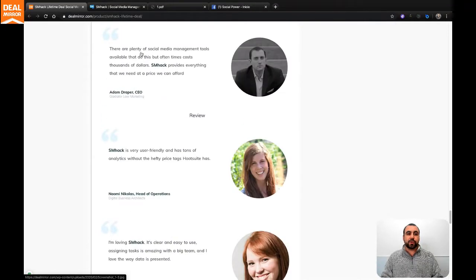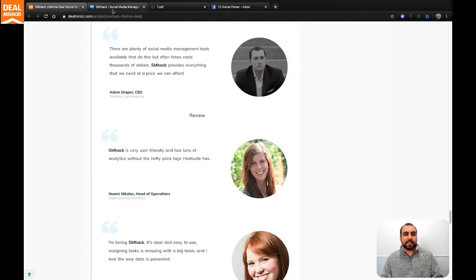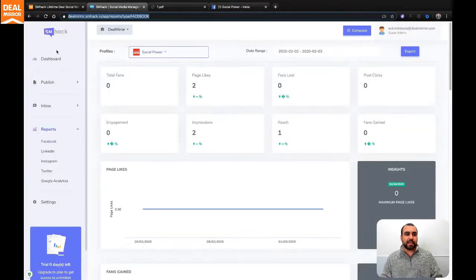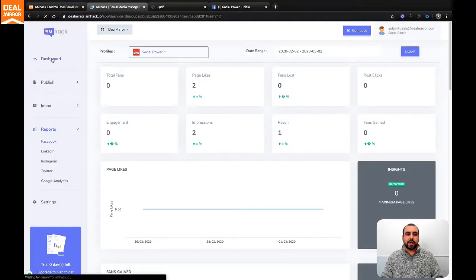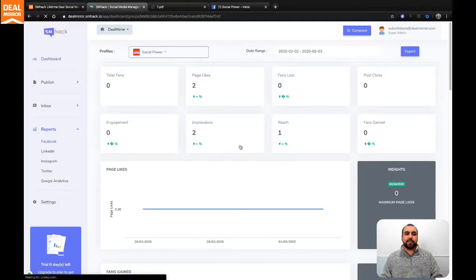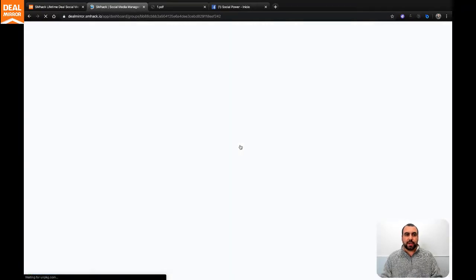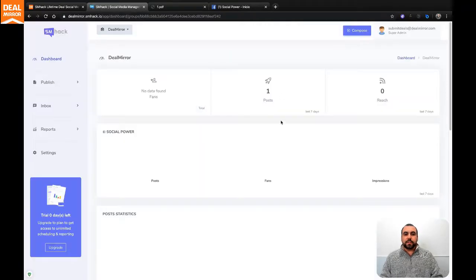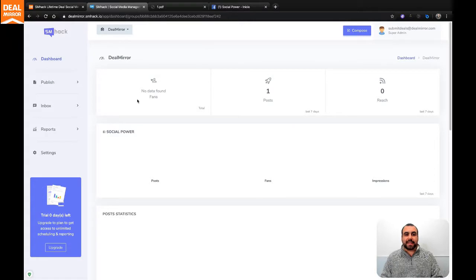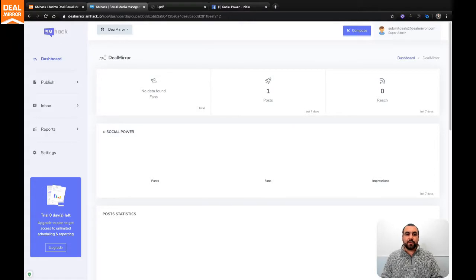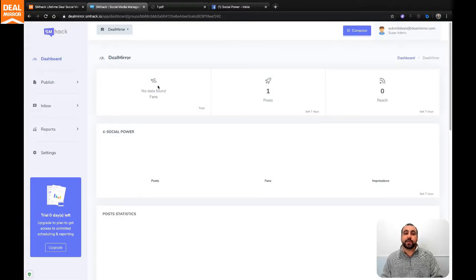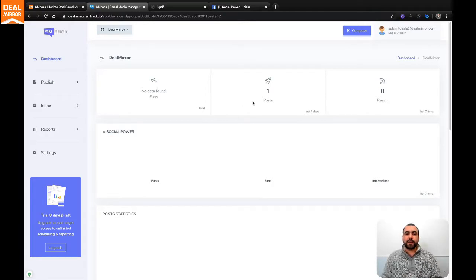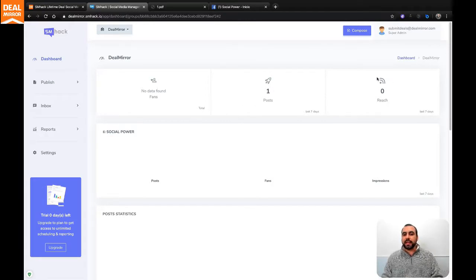Let me show you really quick what SMHack looks like. Let me head over to the dashboard. In the dashboard, you have special information that you can get right here. This is how you're going to be greeted with your dashboard at SMHack. Obviously, this is the DealMirror account. You've got no data found on fans because it's a brand new page that we started right here.